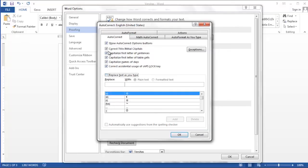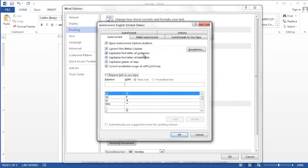Additionally, you could turn off individual autocorrect features by unchecking the box next to correct two initial capitals, capitalize first letter of sentences, etc.